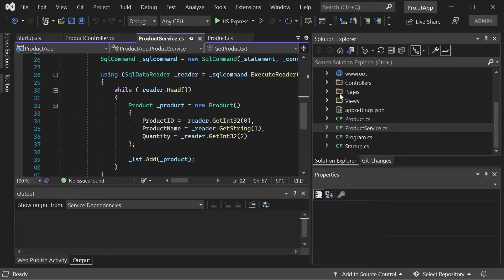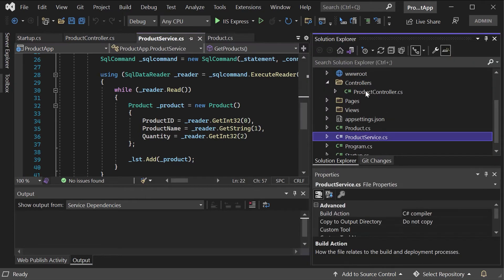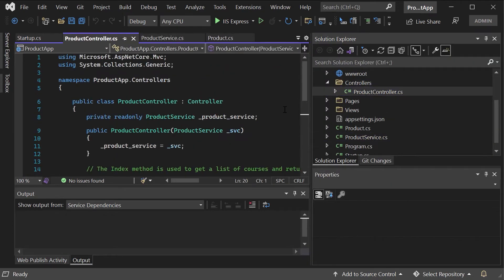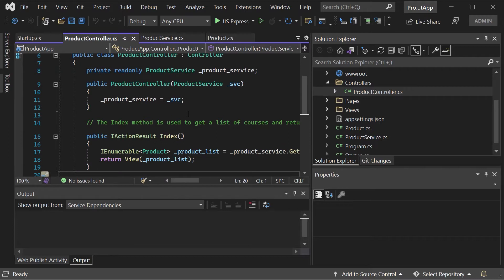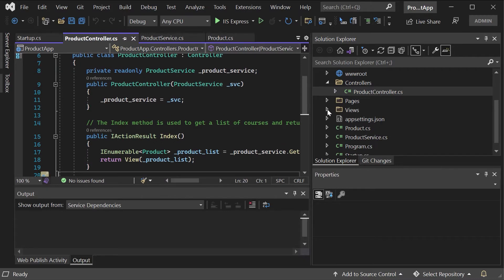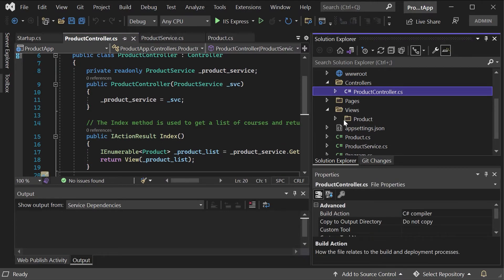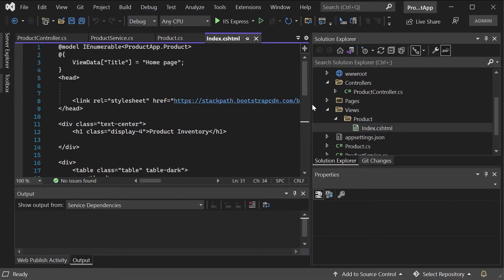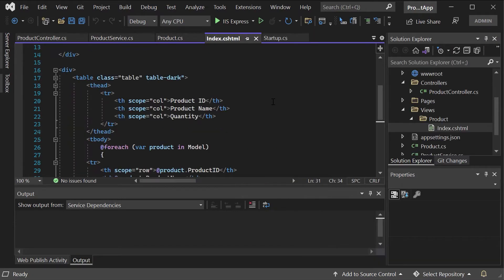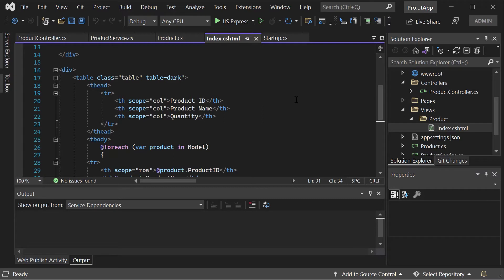I then have a controller, it's a product controller. This is used to then invoke basically an index page. If I go to the view, here I'm just displaying in a very simple table format the details about the product. I'm not going into details about this application. Here we're just looking at the entire infrastructure setup.